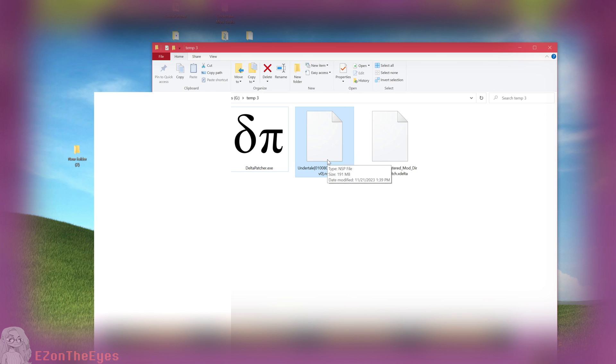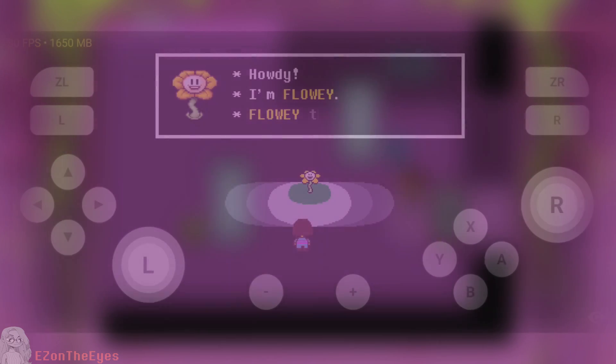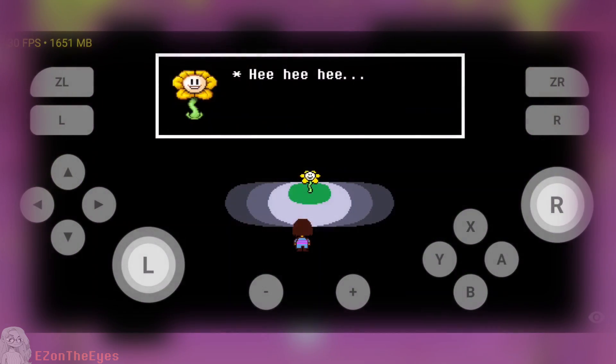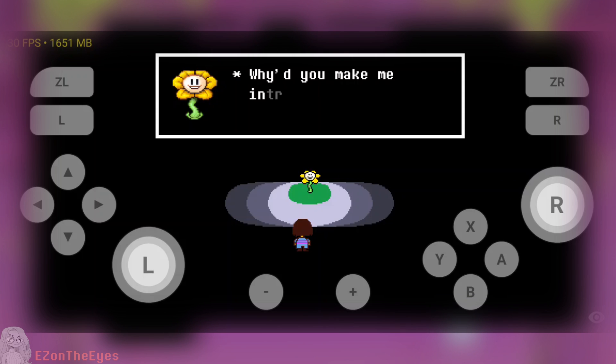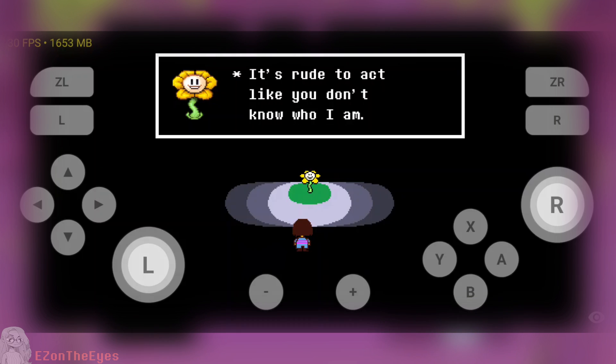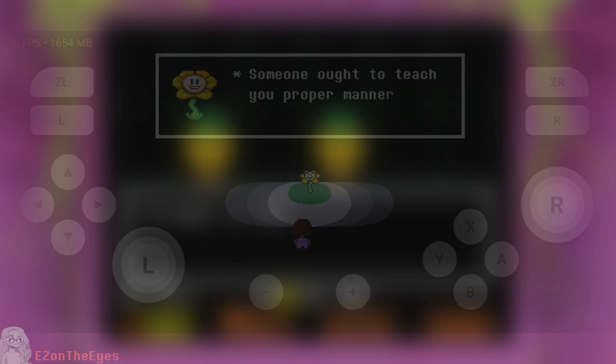Once you have selected both the original file and the XDelta file, click the Patch File button and allow it to run. Once the patching is done, you can close out of Delta Patcher. You now have a directly modified NSP copy, usable like you would use other NSPs.